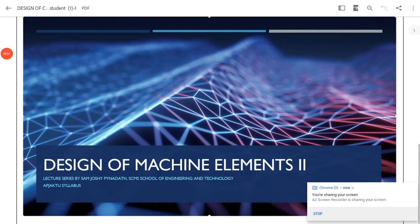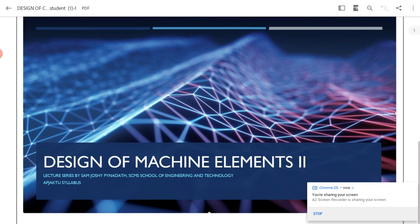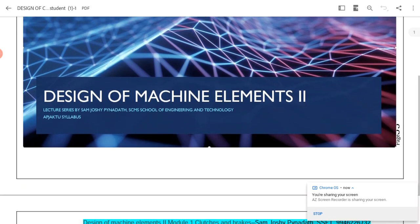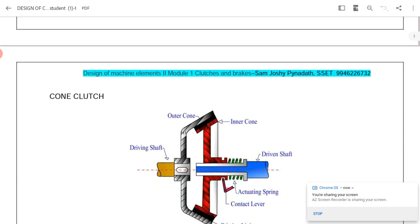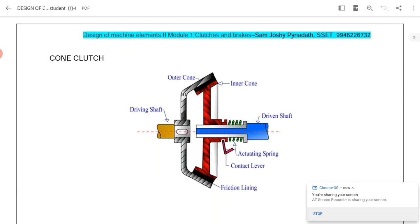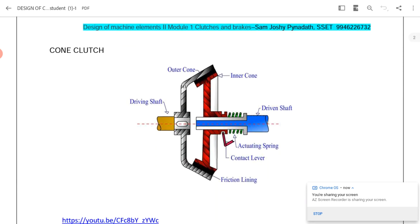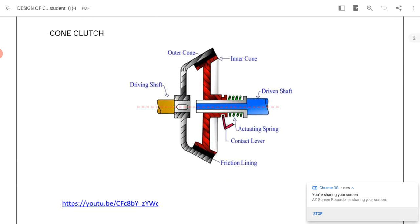Welcome to another session on design of machine elements. In today's session we will see how to design a cone clutch. A cone clutch is used similar to a plate clutch for transmission of power.